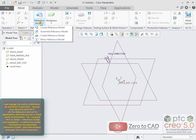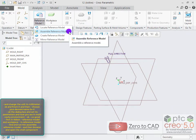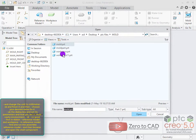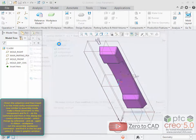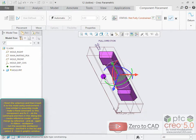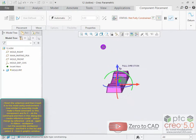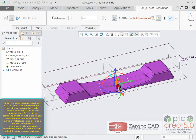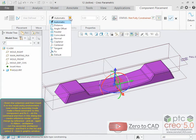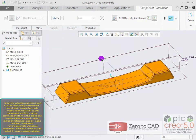First in the ribbon, go to reference model and work piece, then reference model. Find and run the assemble reference model command, browse and open the shell component, finish the selection and insert it into the mold cavity environment.